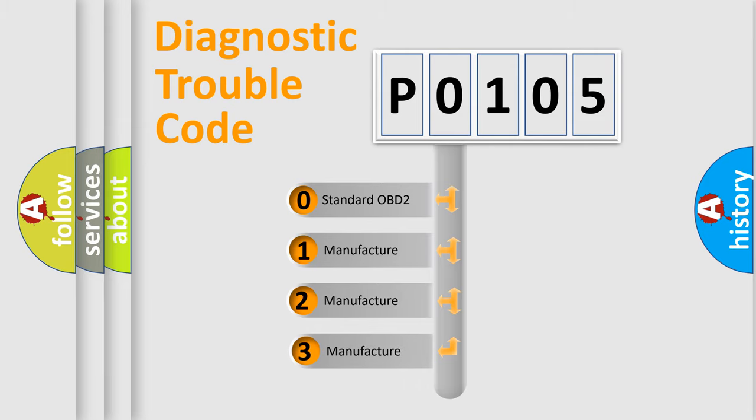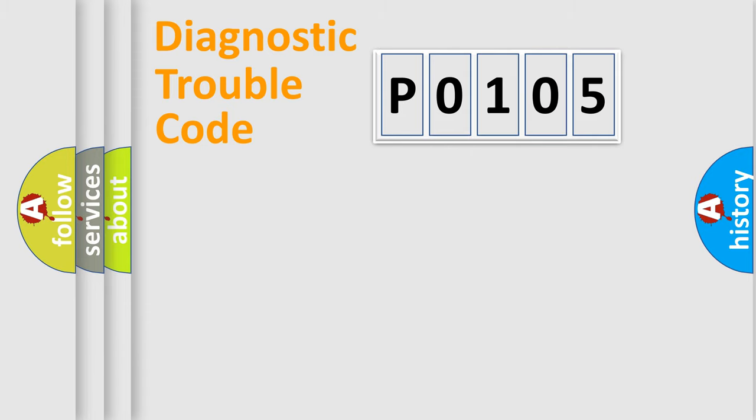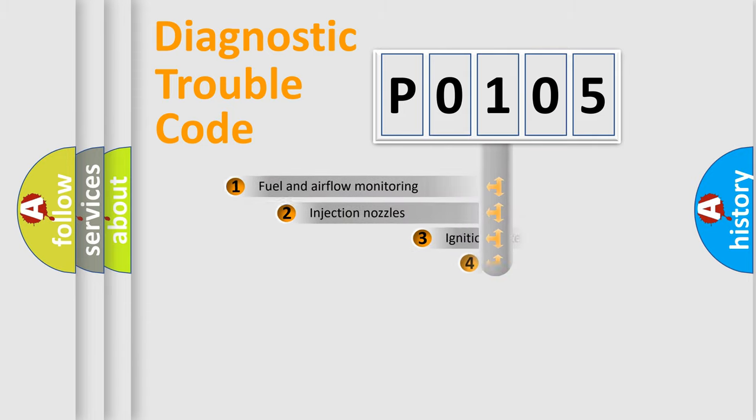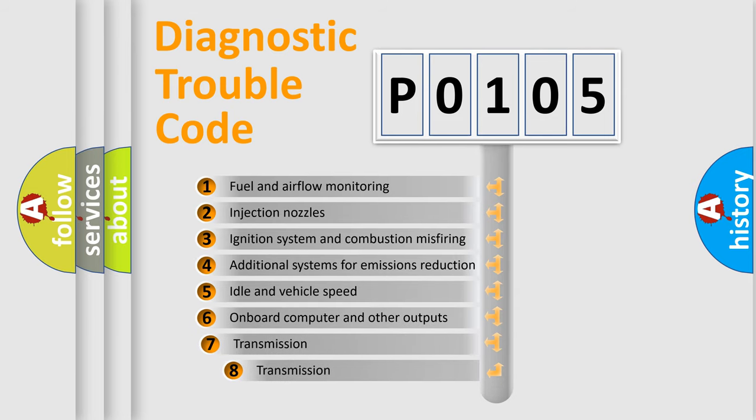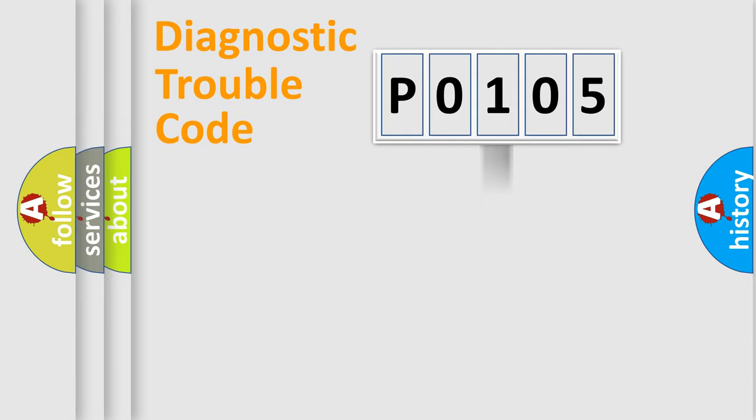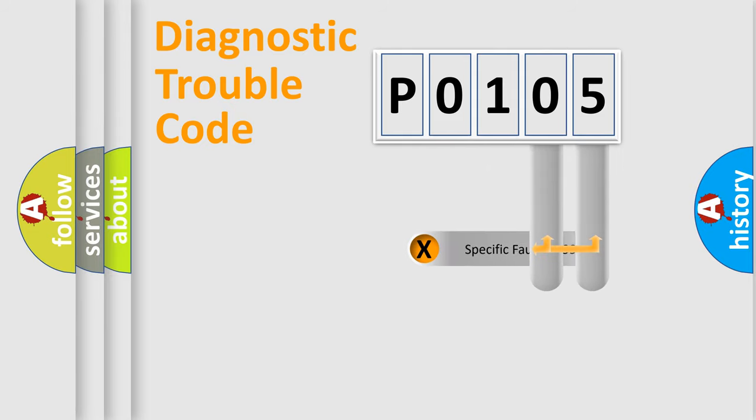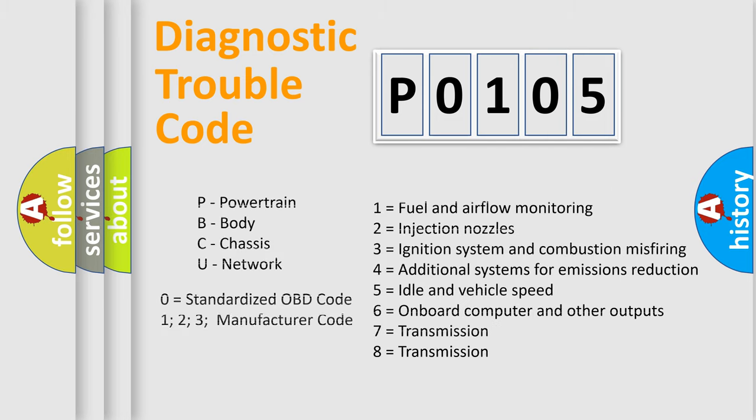If the second character is expressed as 0, it is a standardized error. In the case of numbers 1, 2, 3, it is a car-specific error. The third character specifies a subset of errors. The distribution shown is valid only for the standardized DTC code. Only the last two characters define the specific fault of the group. Let's not forget that such a division is valid only if the second character code is expressed by the number 0.